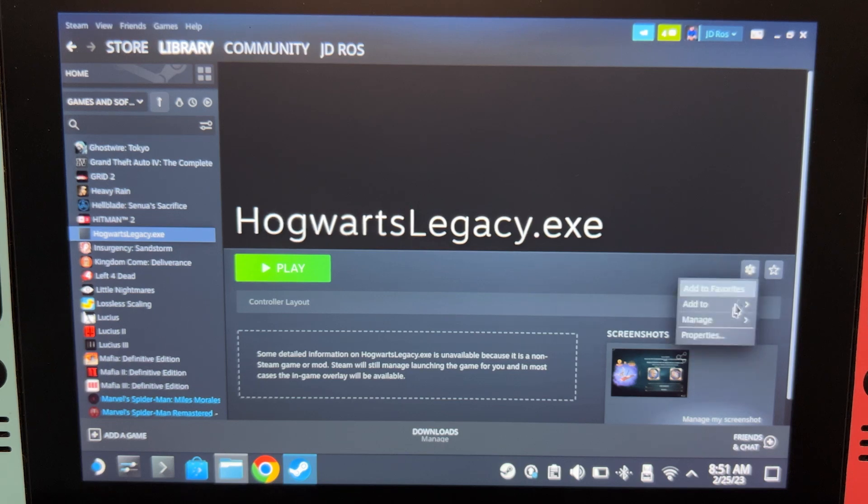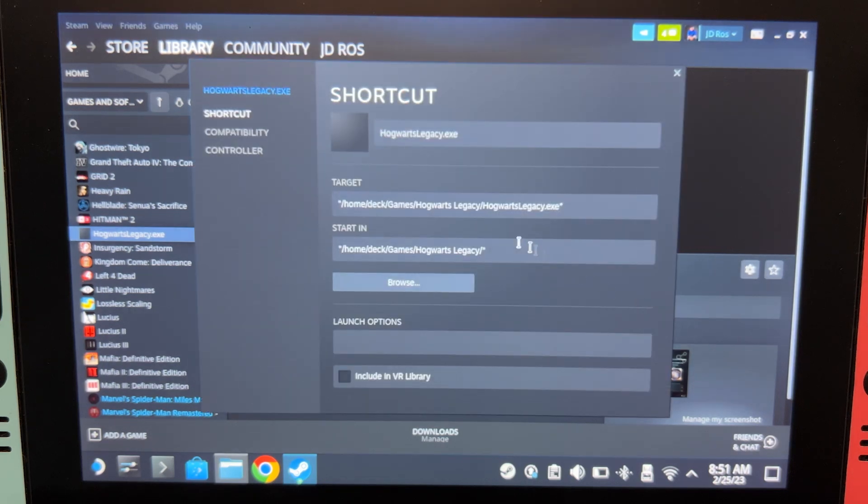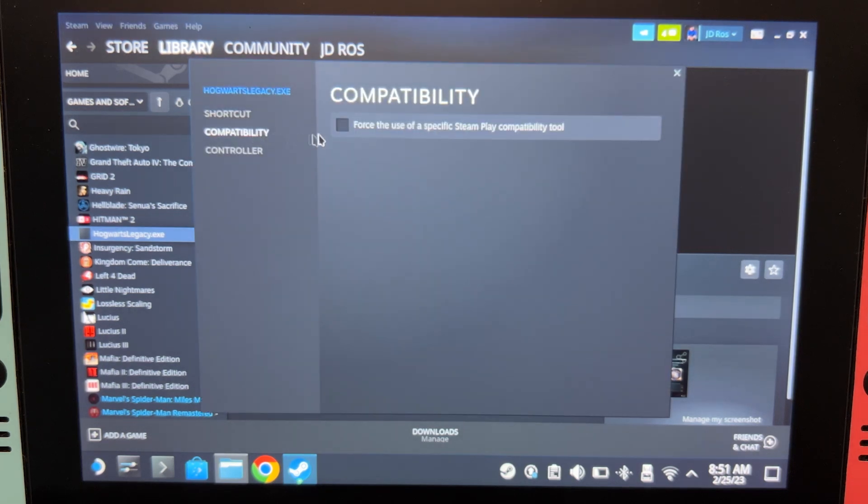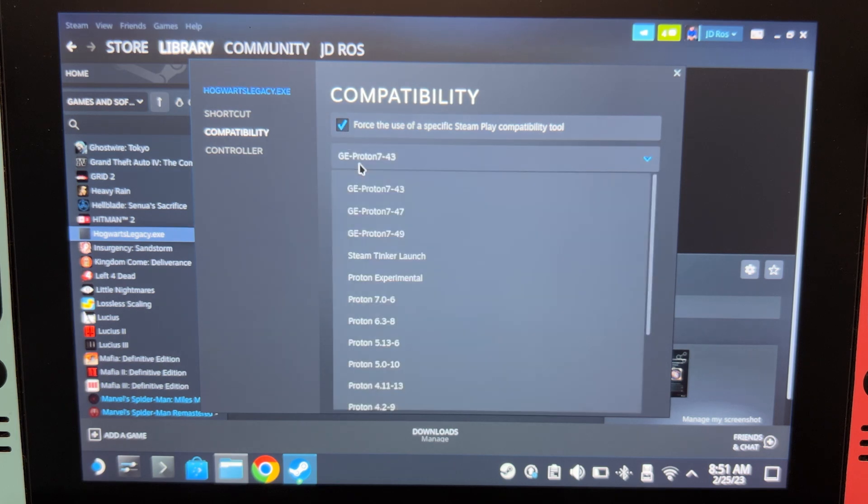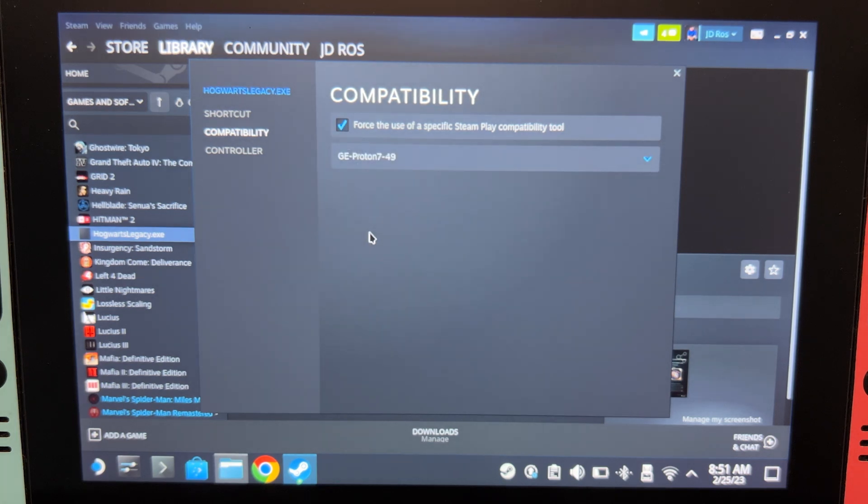Click here, Properties, Compatibility, check this, and then set it to GE Proton 49.